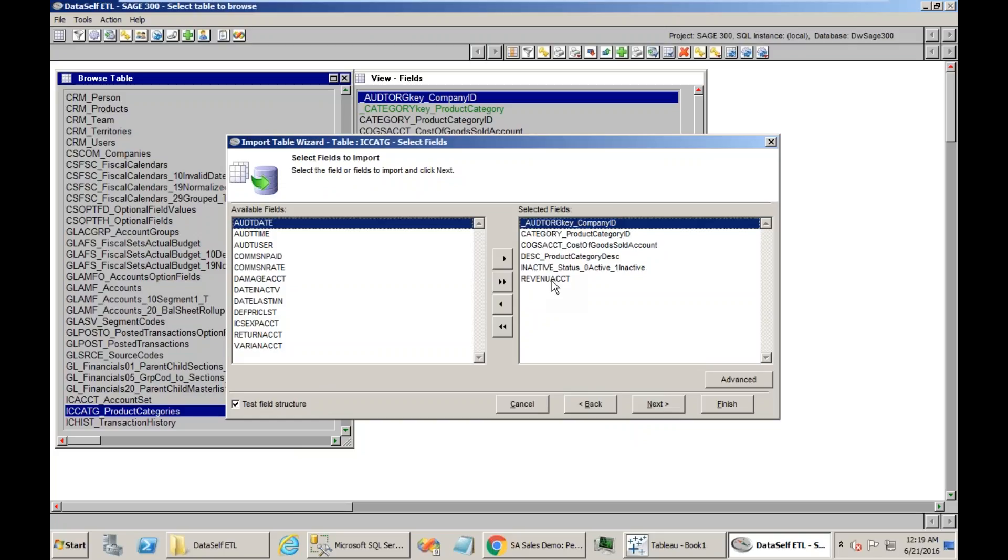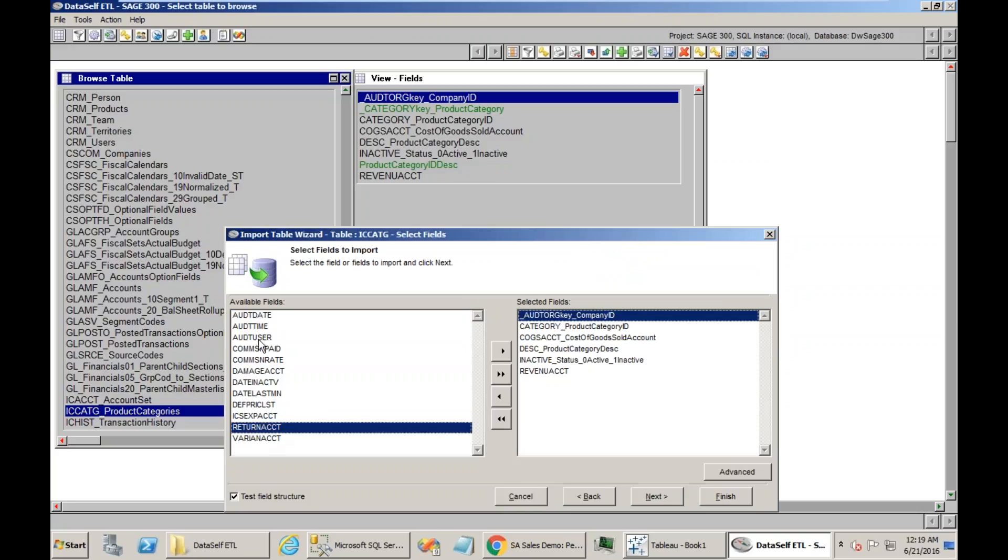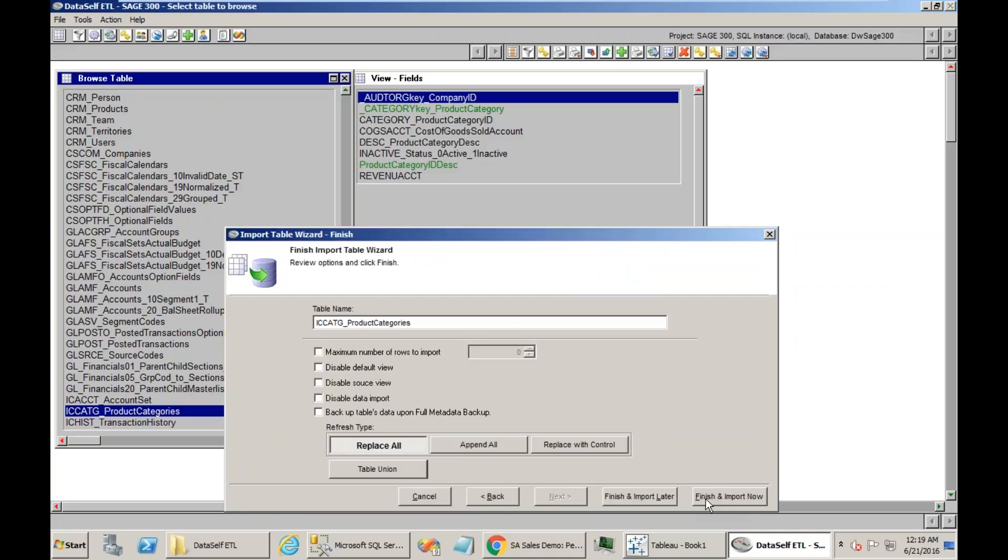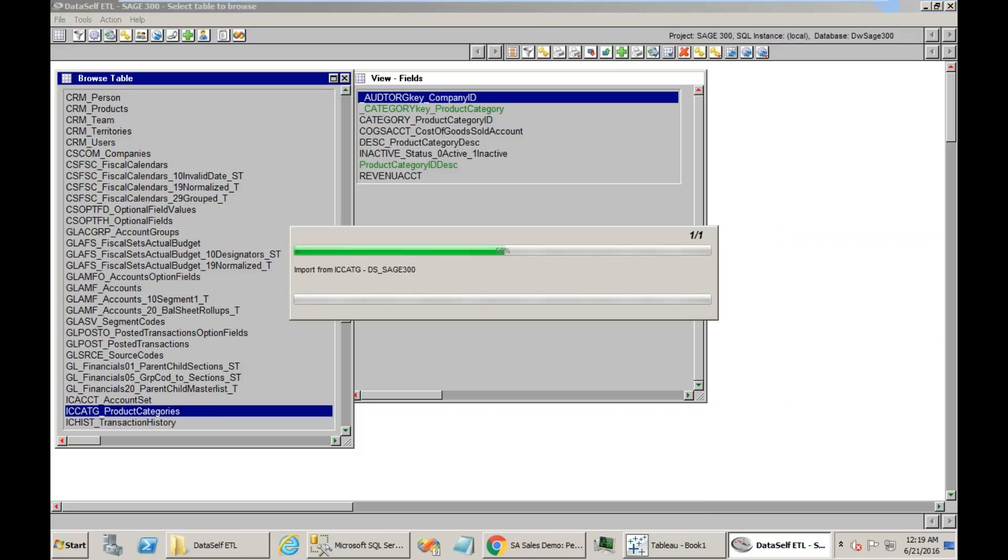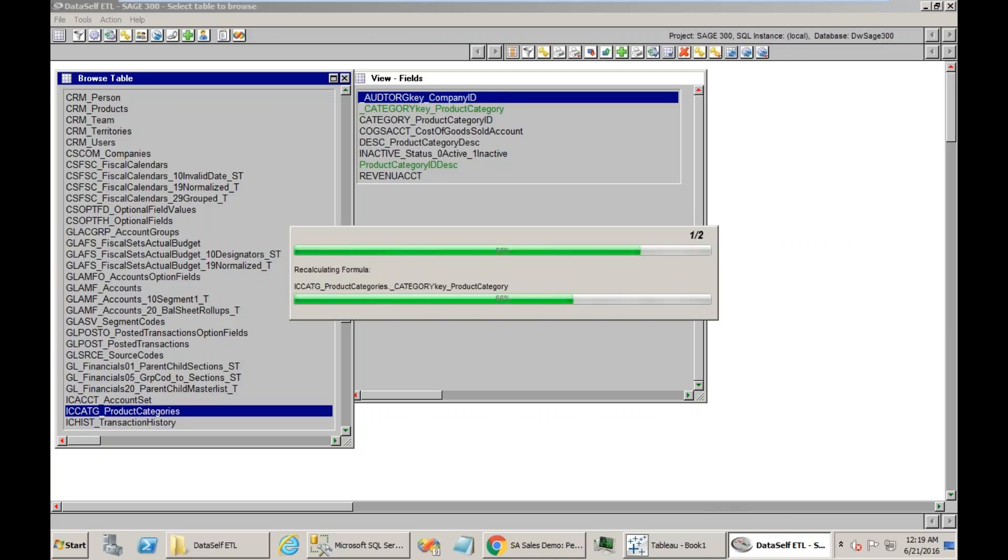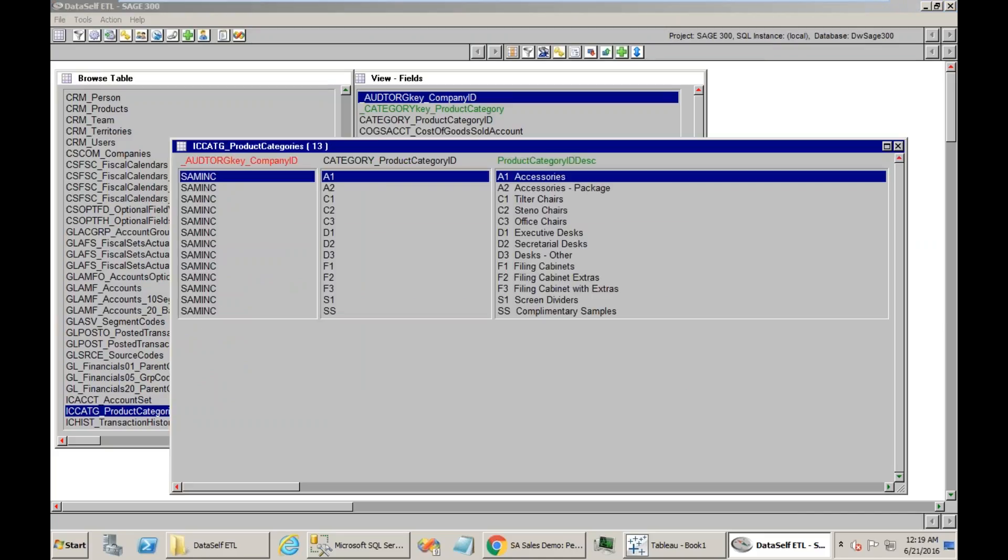It opens the Import Table Wizard, already plugged or connected to the Sage 300 table, which is the ICCATG. I click Next. These are the fields currently mapped. I want to also add the Return Account field, which was not mapped yet. I'm going to click, so now this field is also mapped. I'm going to click Finish and Import Data right now.